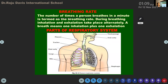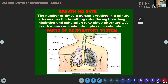The number of times you breathe in one minute is known as breathing rate. During breathing, two cyclic processes — inhalation and exhalation — take place. One breath means one inhalation plus one exhalation. So breathing is the process, and one breath contains one inhalation plus one exhalation.